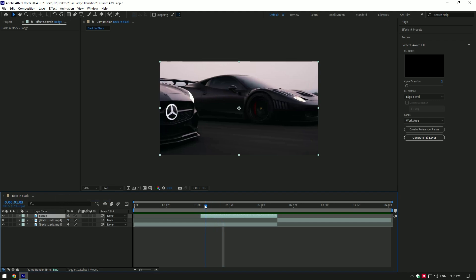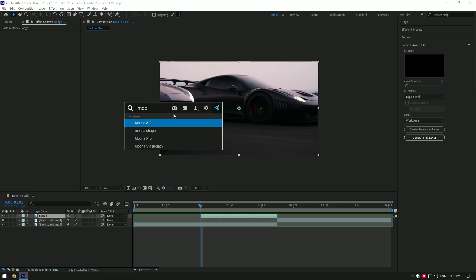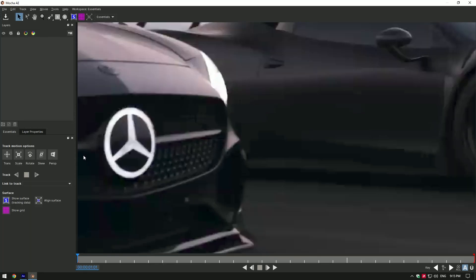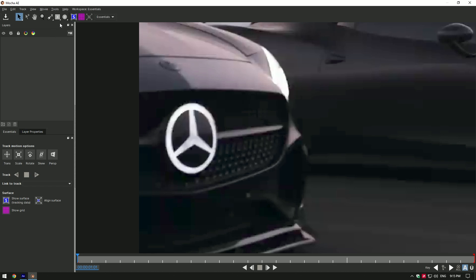To mask this badge, I will use Mocha AE. In Mocha select ellipse tool and make a nice selection of the badge.